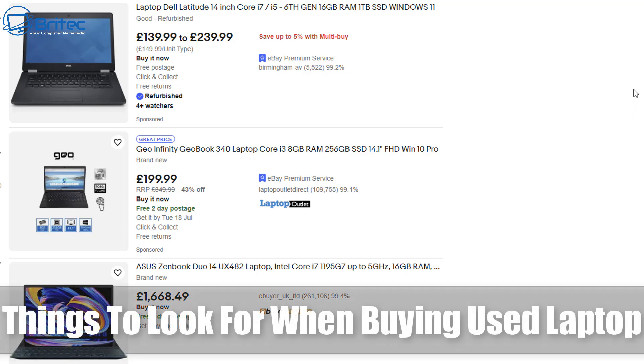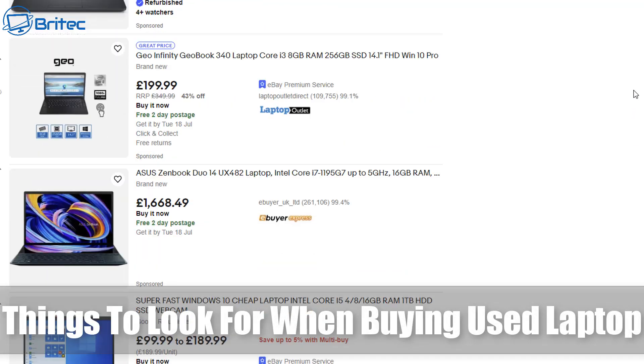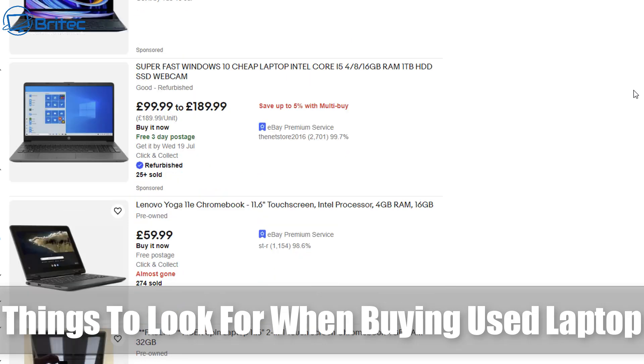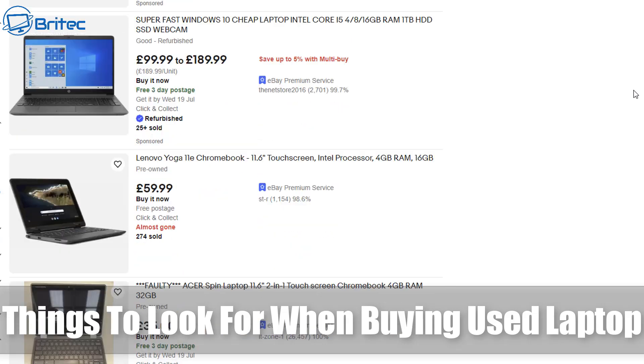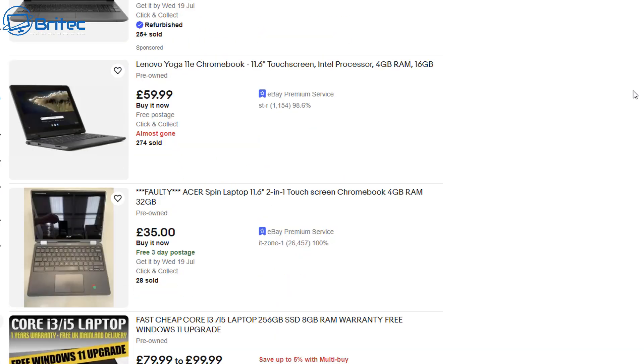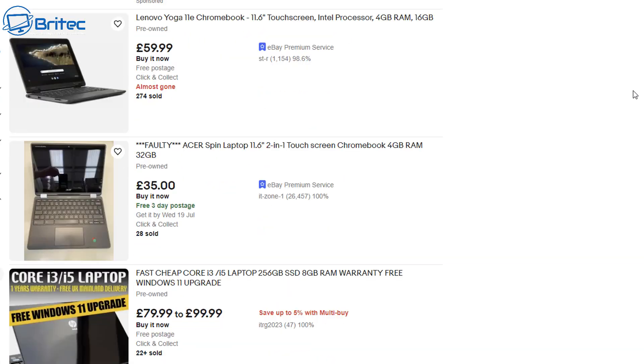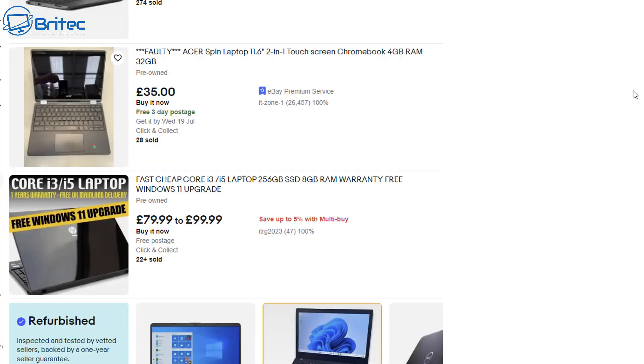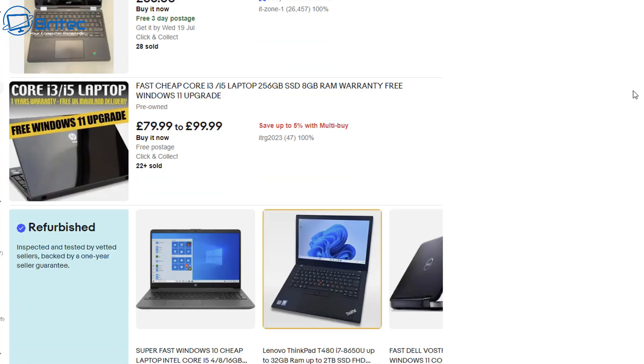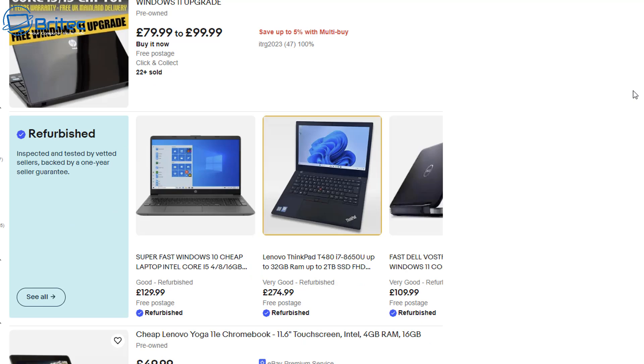What you guys got another video on things to look for when buying a used laptop. Now if you're looking on eBay or any of these other sites that are selling laptops, I'm going to show you some of the things to look out for if you're buying a used laptop in 2023.